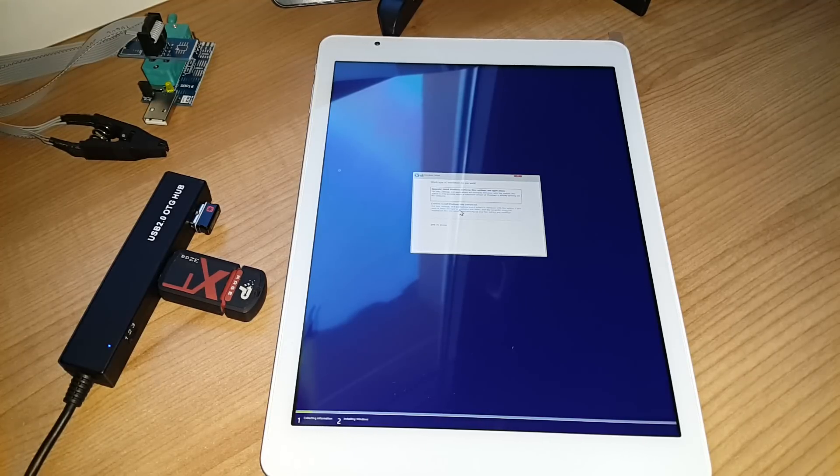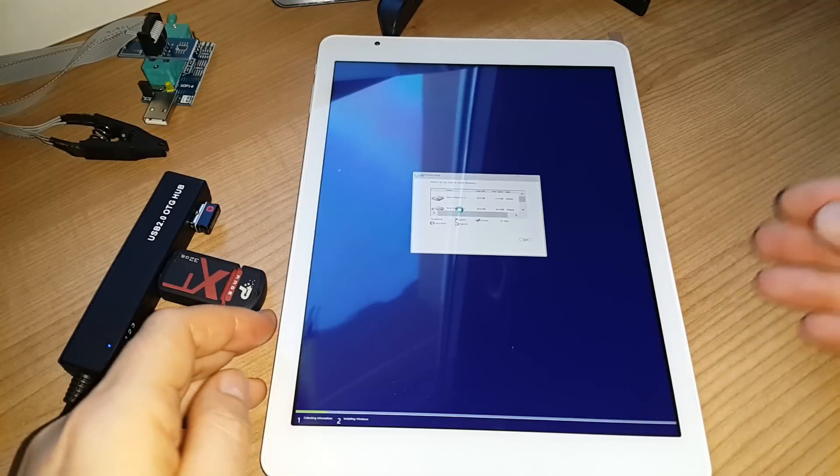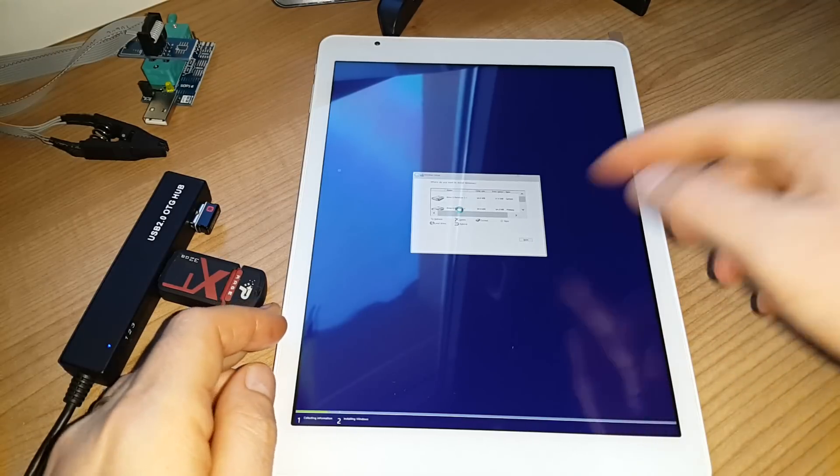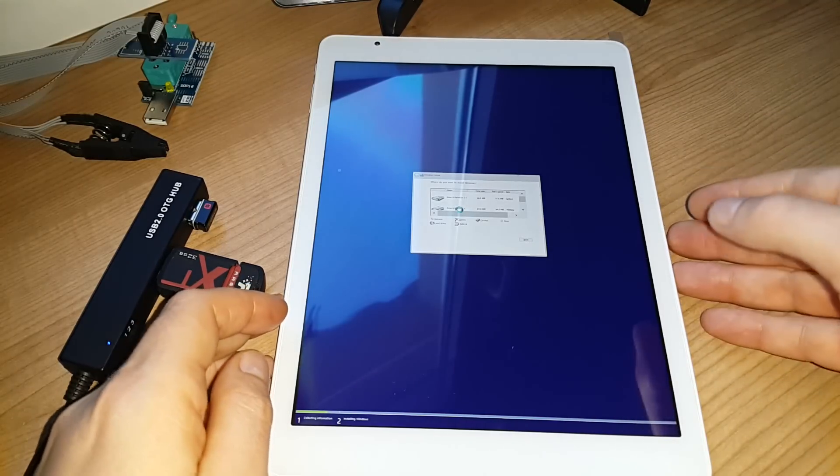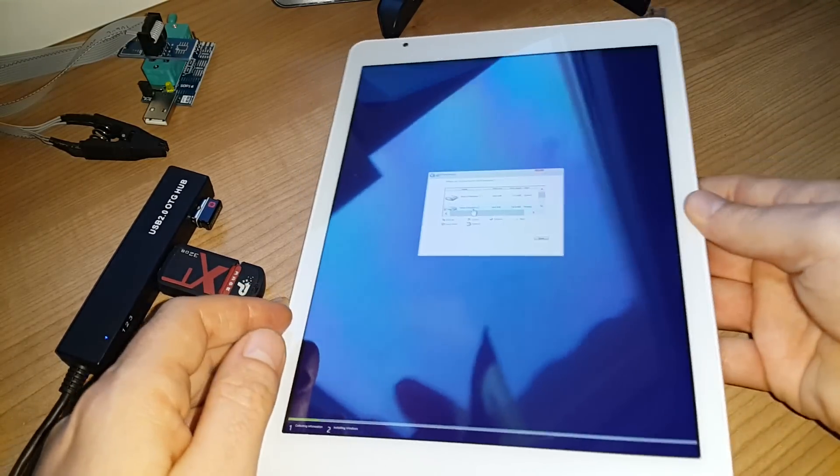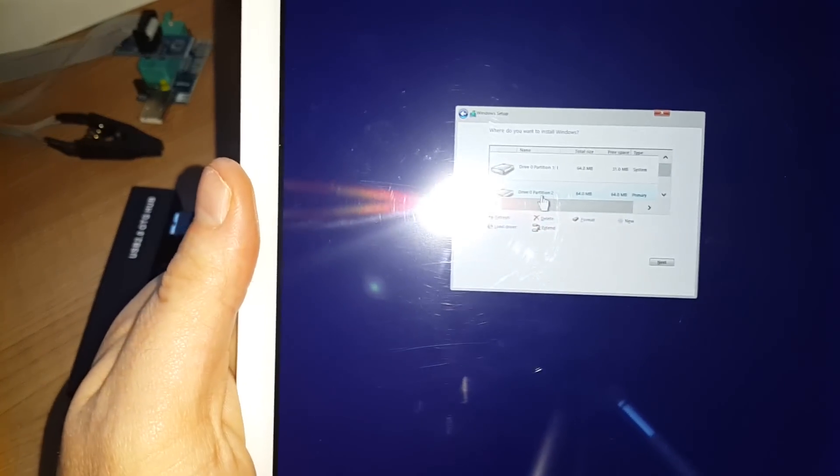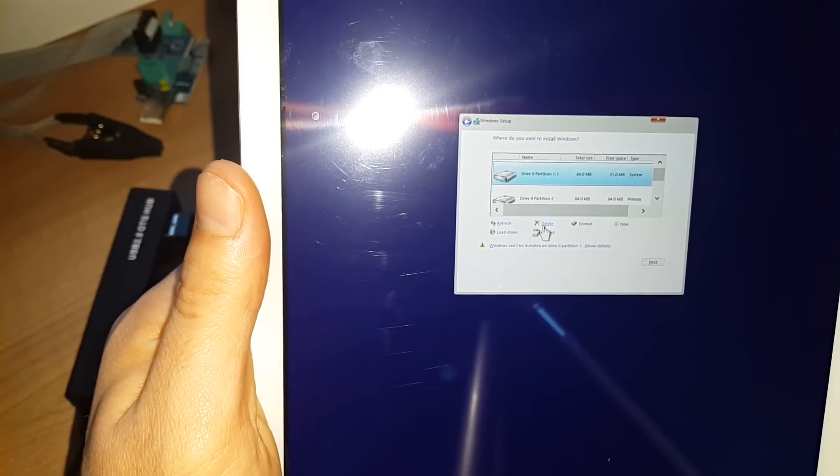And we need to go to a custom install, which is just the menu below. And you'll see here we have all the partitions of Android are all listed here.